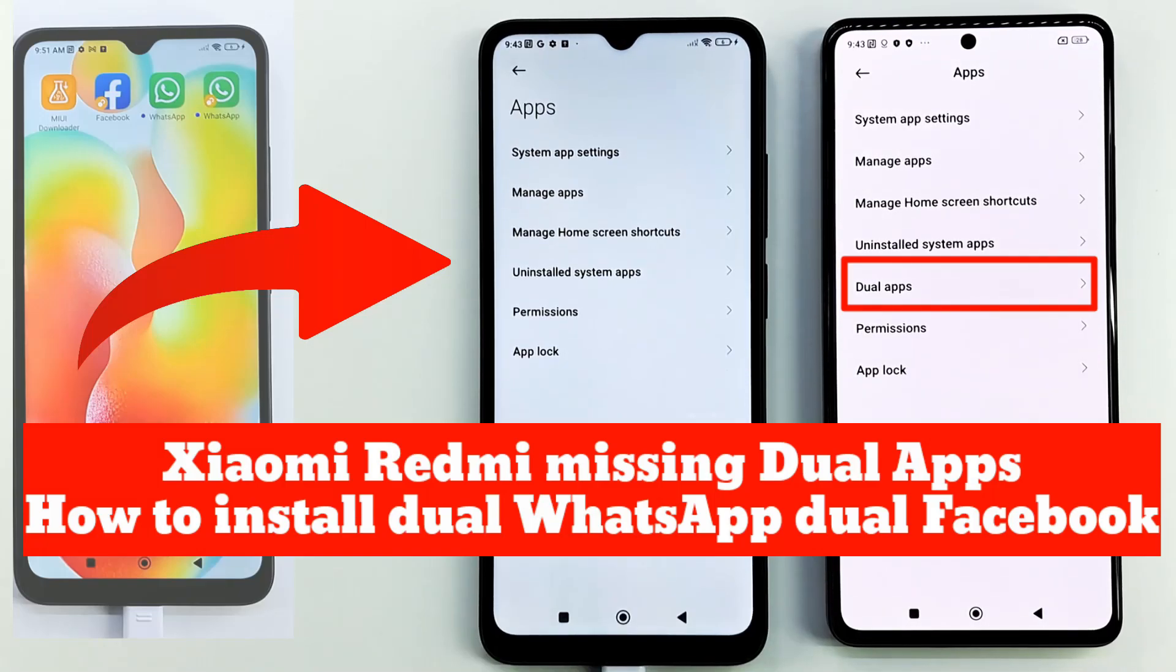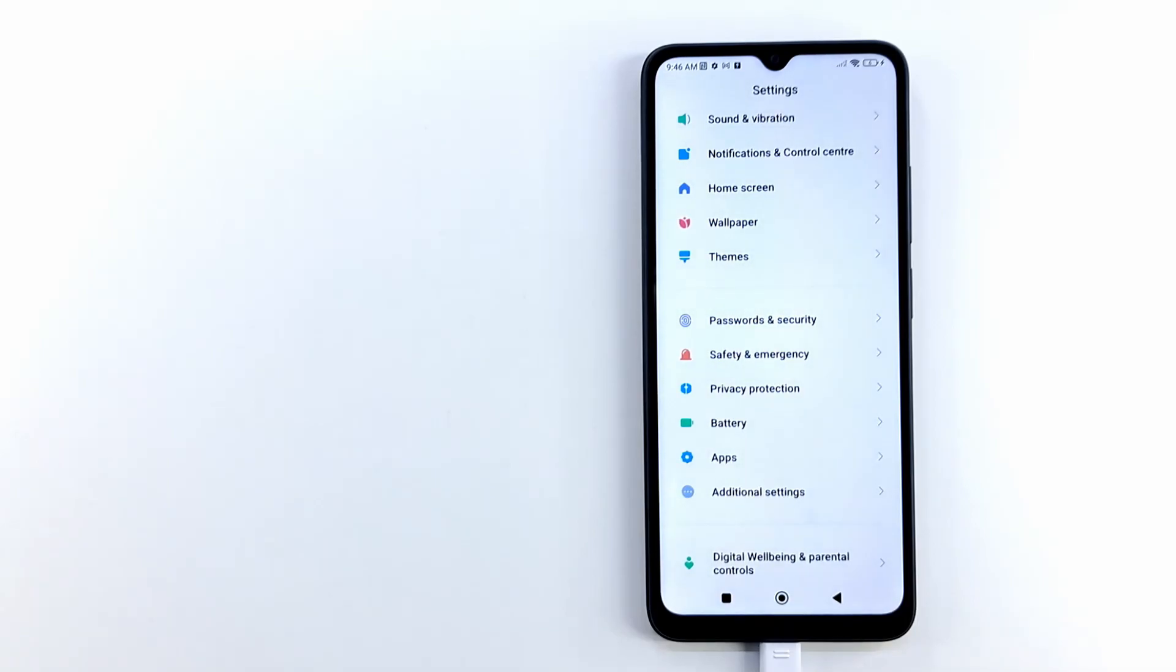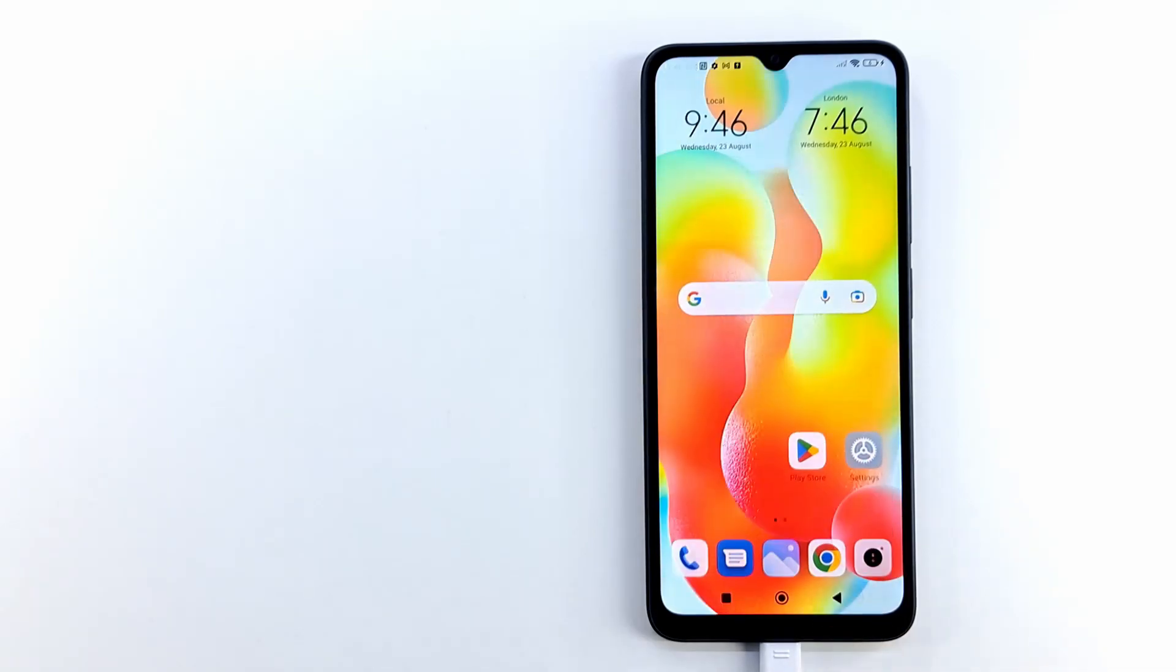Hi folks and welcome to my channel. In this video I will show you how to install dual WhatsApp or dual Facebook clone apps if your Xiaomi Redmi smartphone is missing dual apps application.